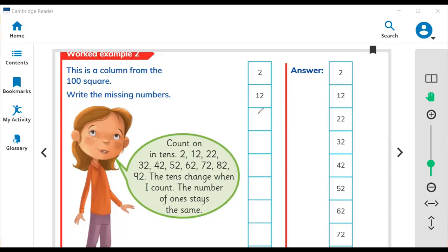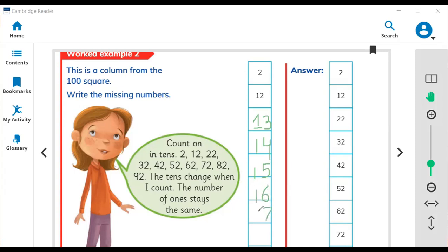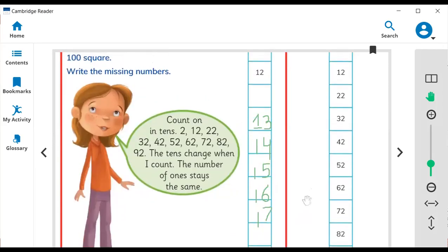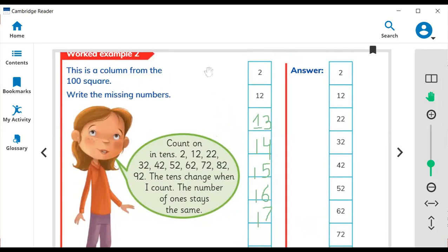When you count from top to bottom in column counting, the ones will stay the same and the tens will change. After 1 comes the next — ones stay the same but tens change. After 4 ones change but tens stay the same. This is the ones digit and this is the tens digit. In this way you need to finish these exercises.